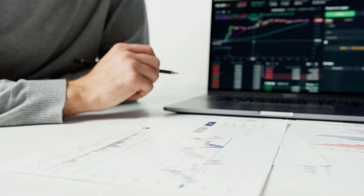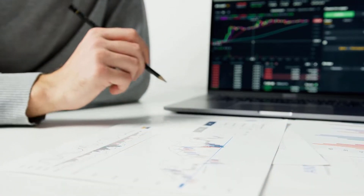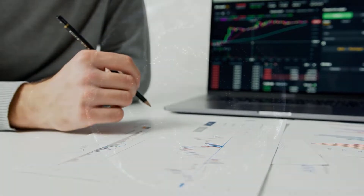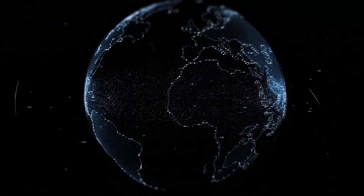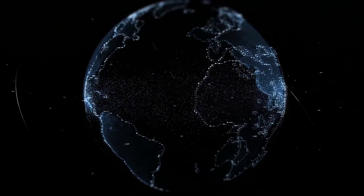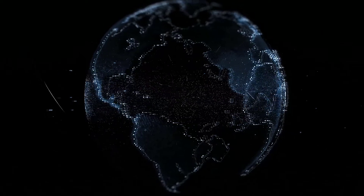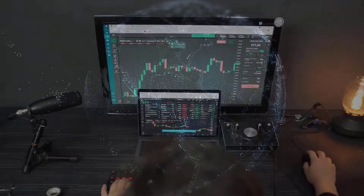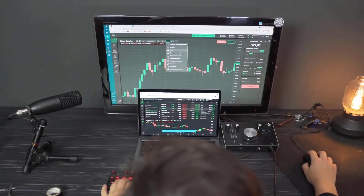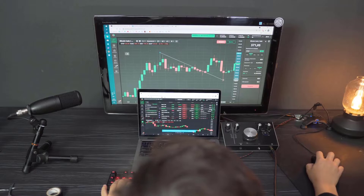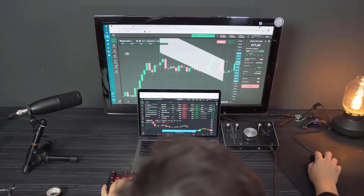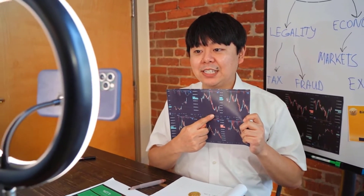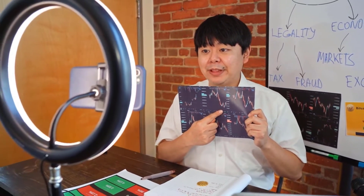ZEC Price Forecast for September 2022. Based on the price fluctuations of Zcash toward the start of 2022, crypto specialists expect an average ZEC rate of $75.74 in September 2022. Its minimum and maximum prices are predicted at $68.53 and $77.90, respectively.